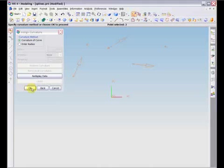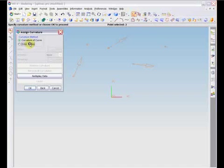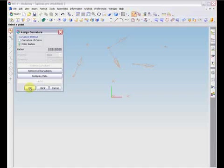You may also enter a radius to define the curvature. The radius value must be positive. After specifying the parameters for curvature, the rest of the procedure is much like that for defining slopes.